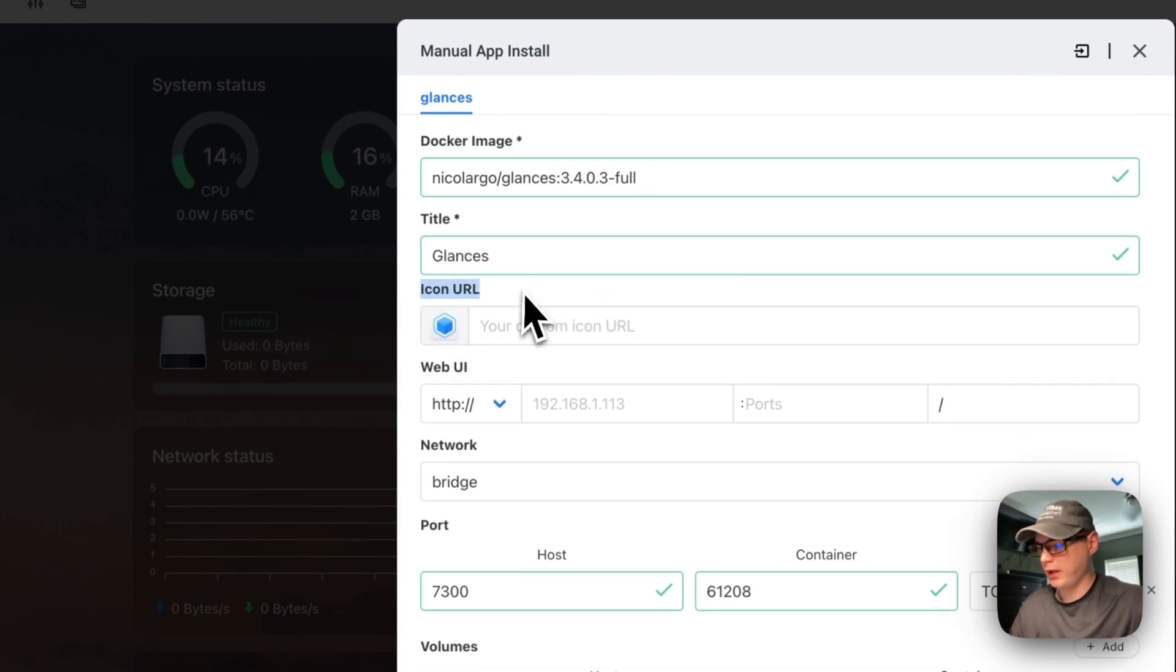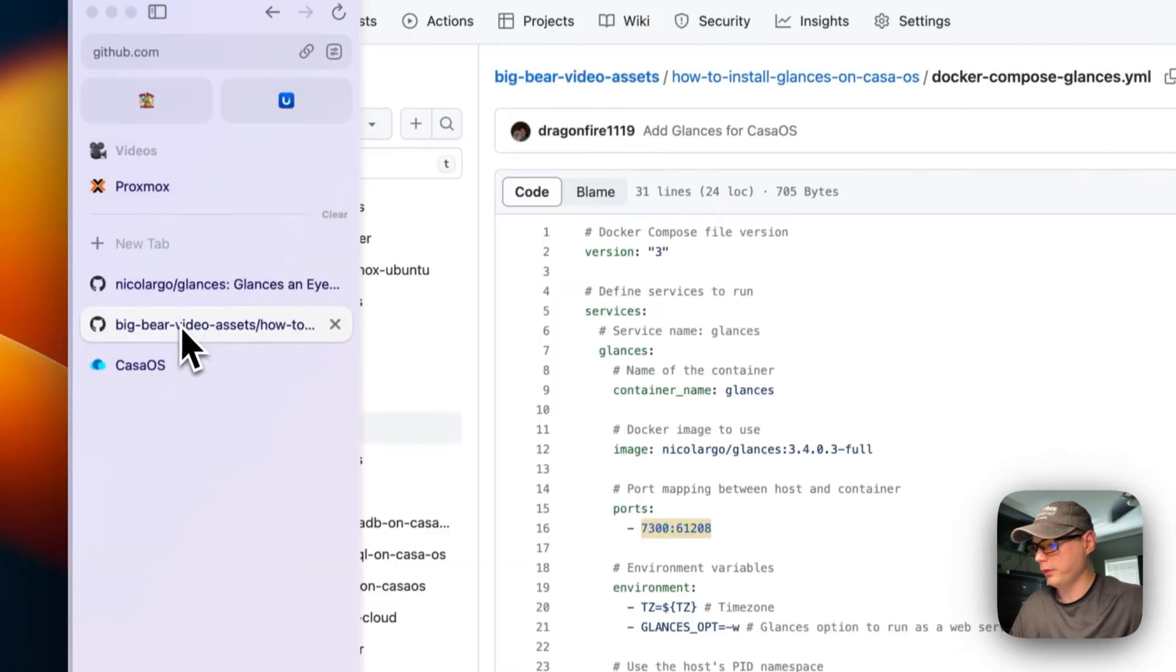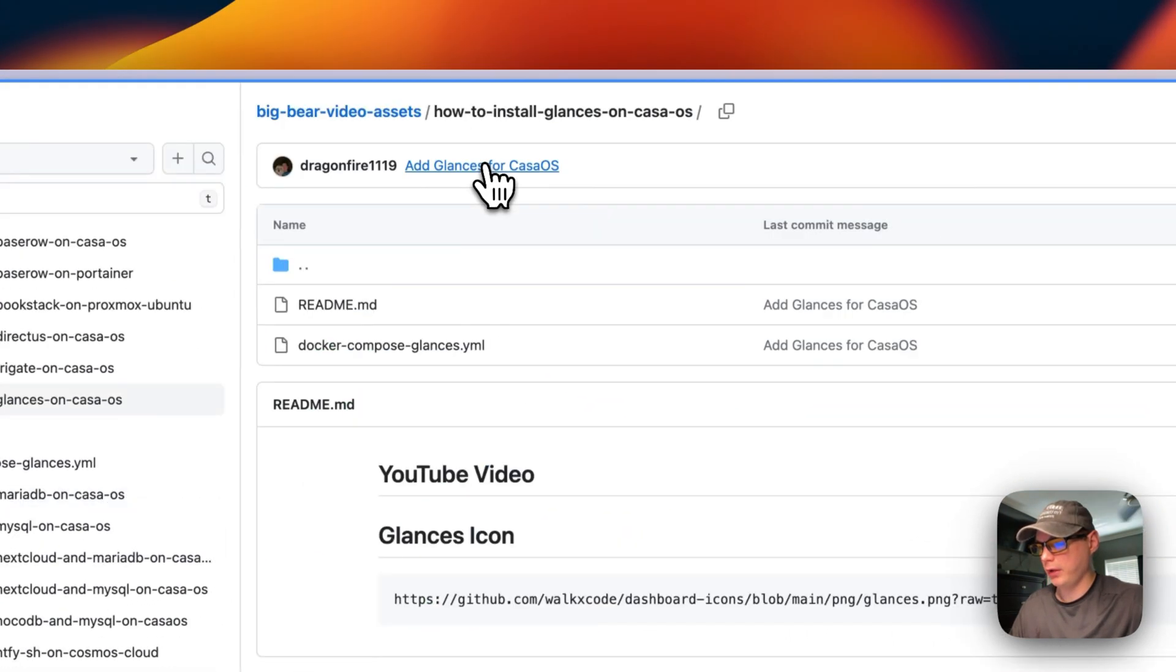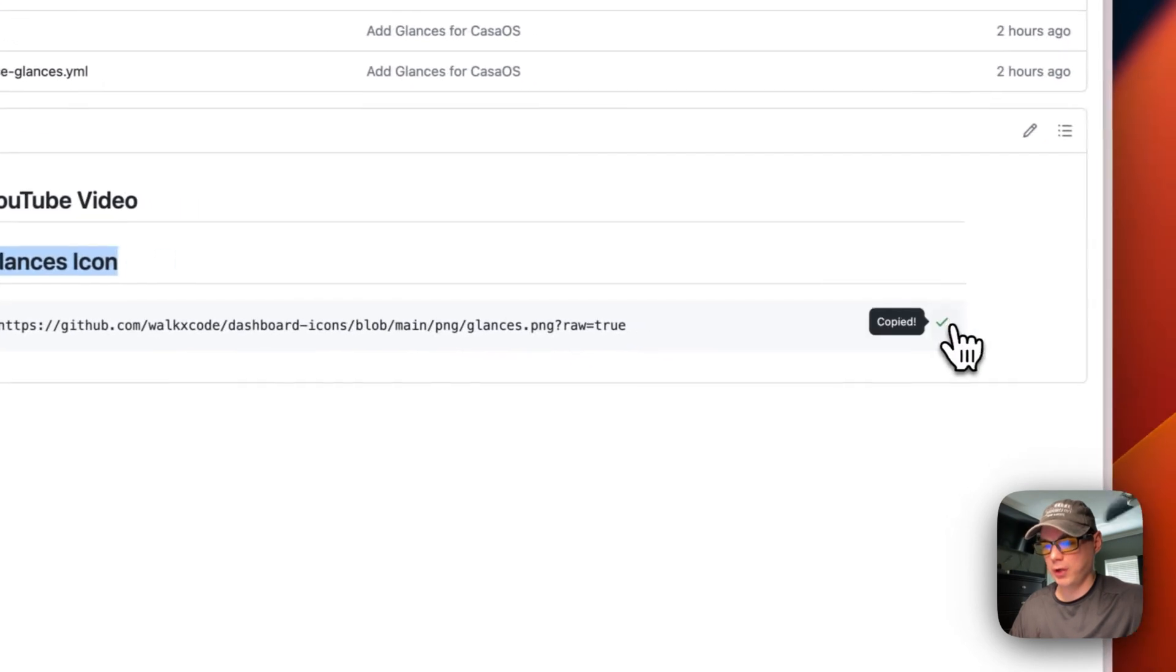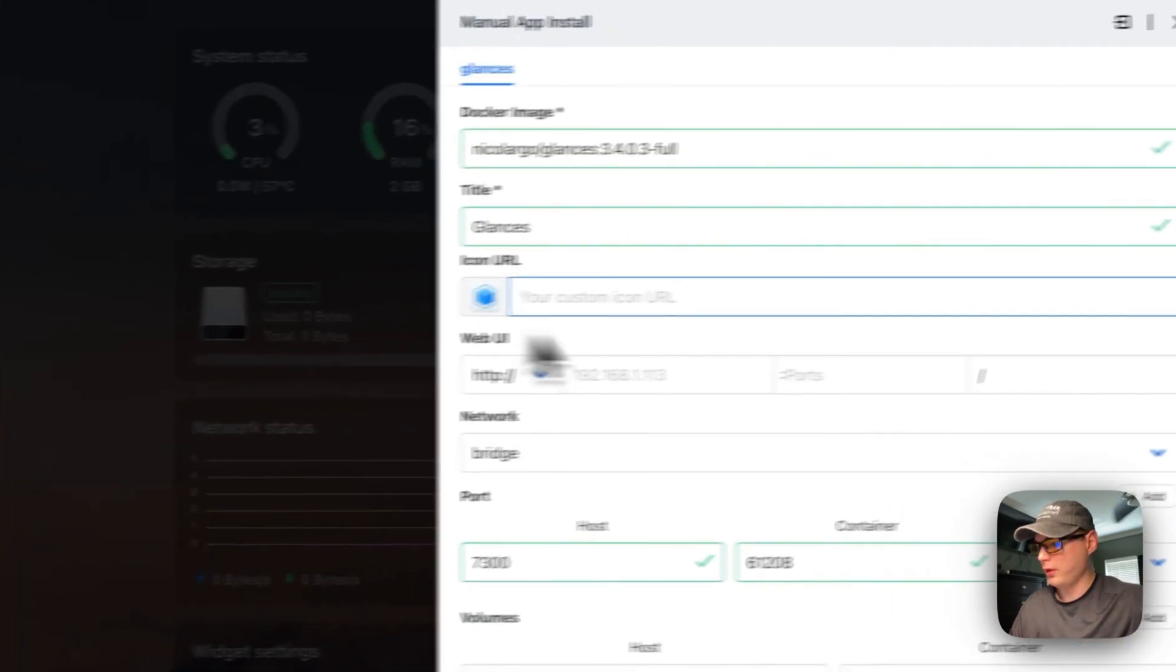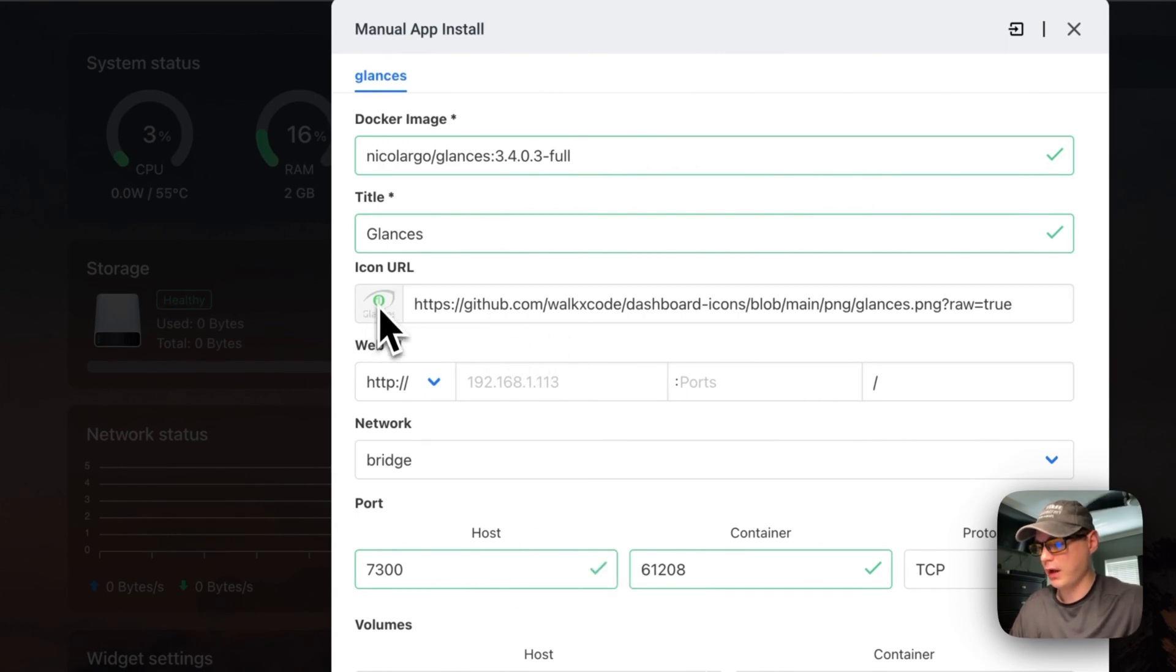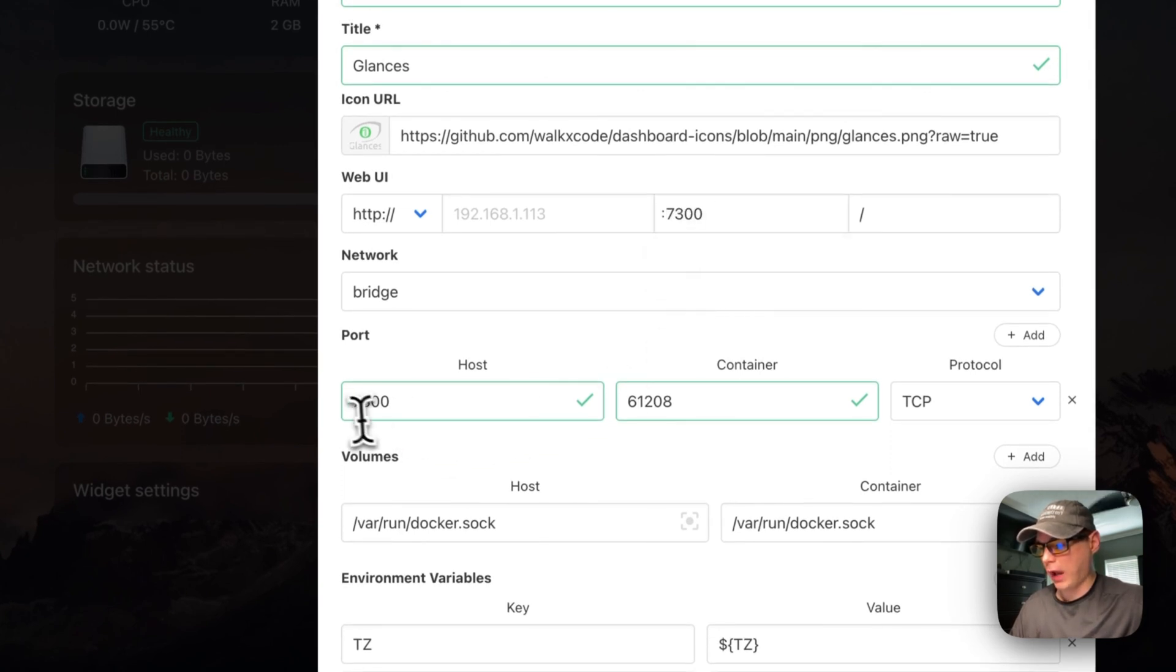I'm going to give it a name: Glances. Then I'm going to need to give it an icon URL, so I'm going to go over to Big Bear Video Assets and copy the URL that's in the readme. I'm going to go to how to install Glances on Casa OS, down here Glances icon, I'm going to copy it. Then I'm going to paste it in and we have the icon now.